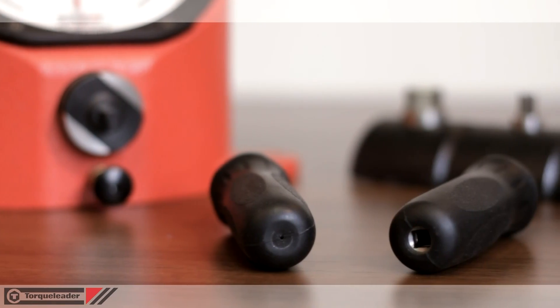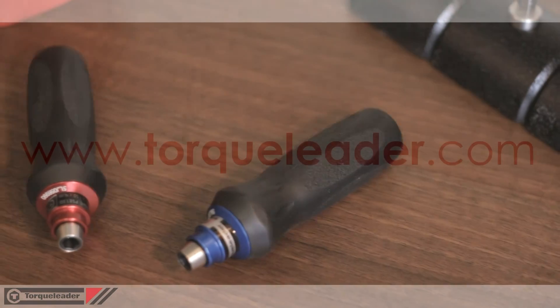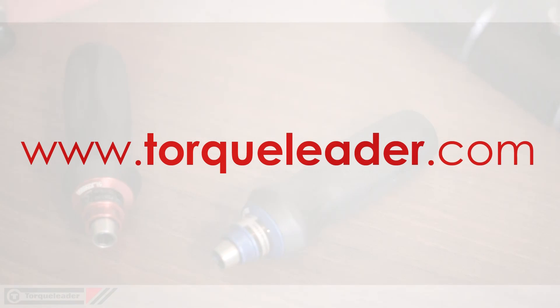For more information about the PSE range please visit our website at www.torqueleader.com